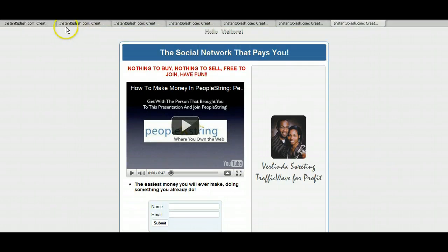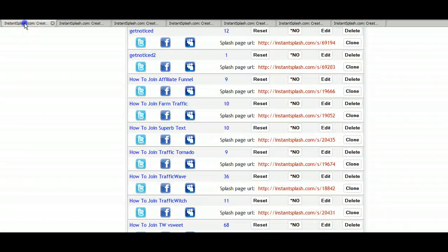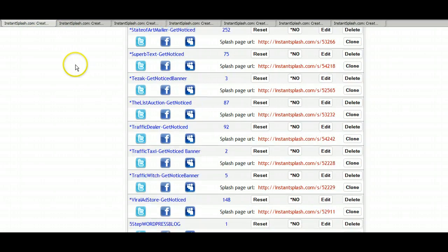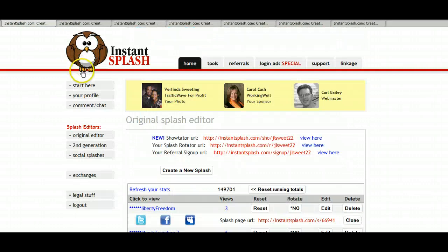That's it. If you have any questions, you can contact me or your sponsor. And we'll be more than happy to help you get your page.